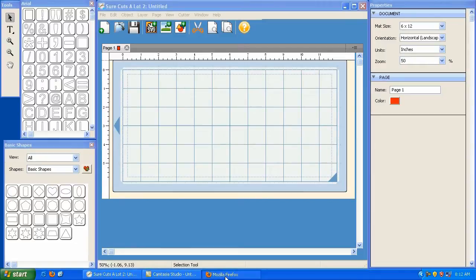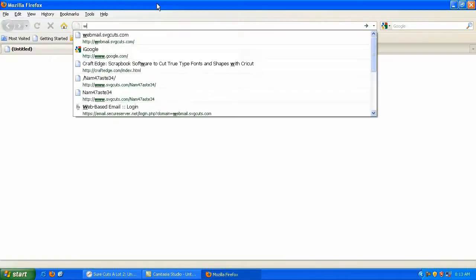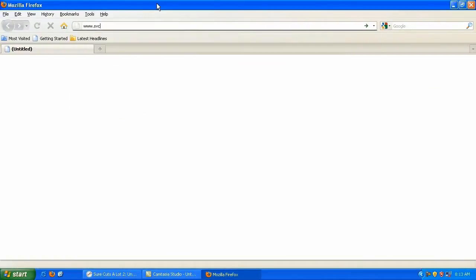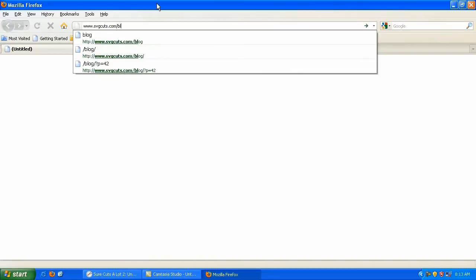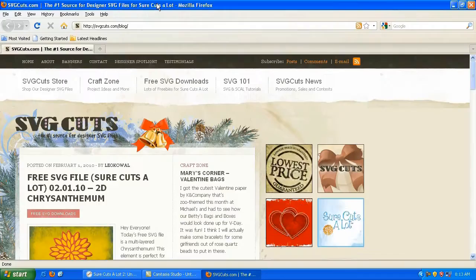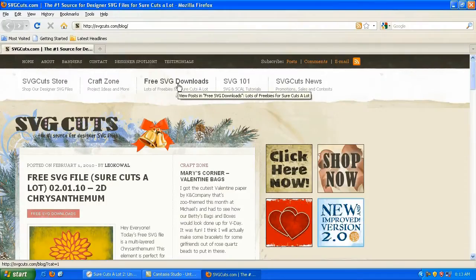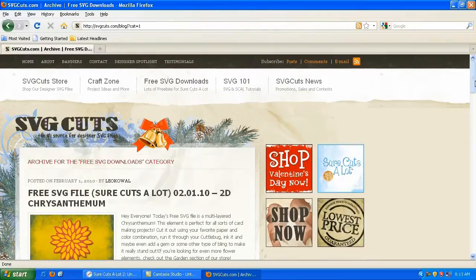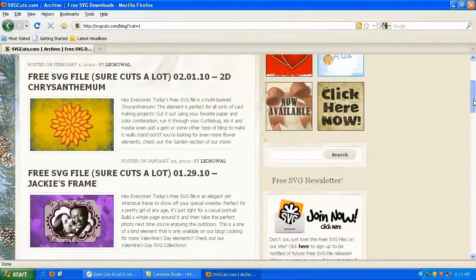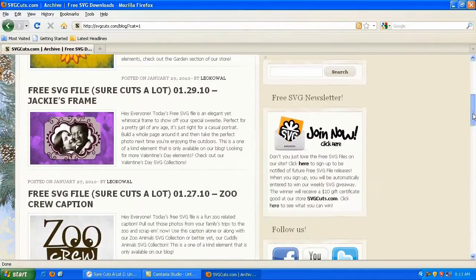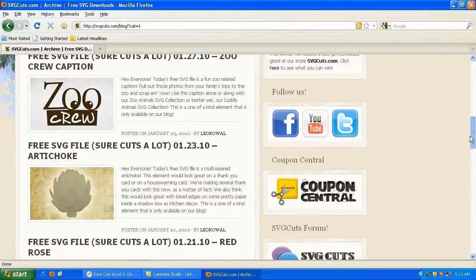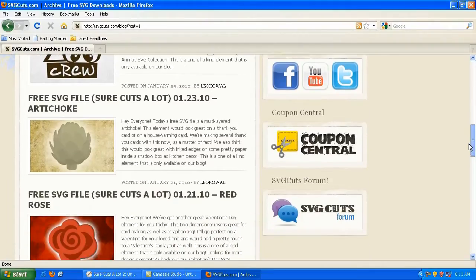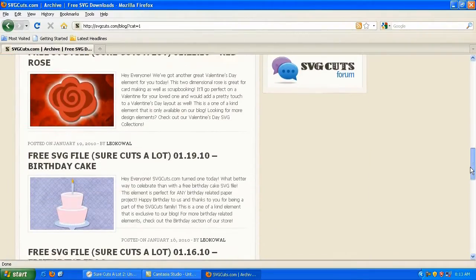I'm going to bring up my web browser and navigate to www.svgcuts.com/blog. Once on the home page, click on the Free SVG Downloads button. And you'll notice that as we scroll down, every single one of these pictures is a link to a page that contains a download for a free SVG file.